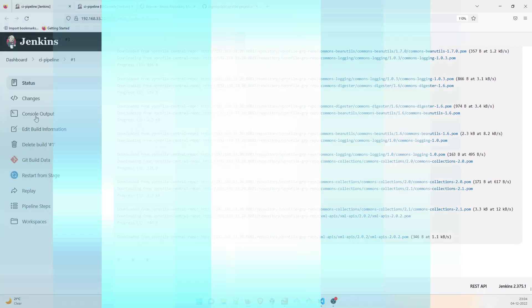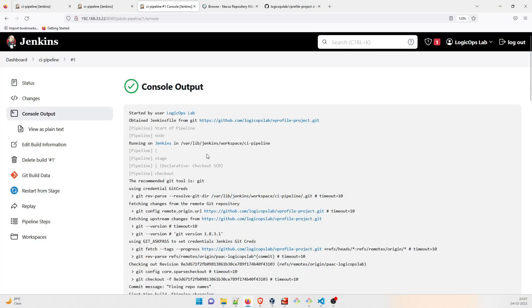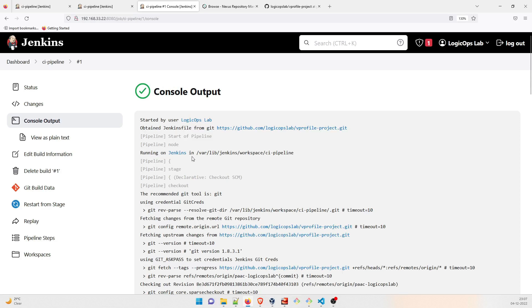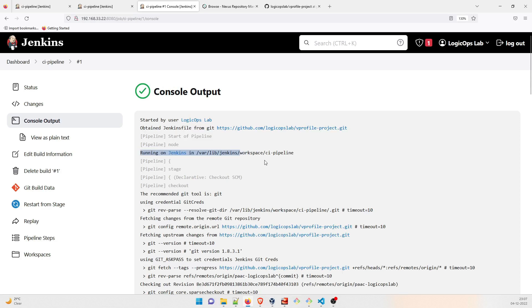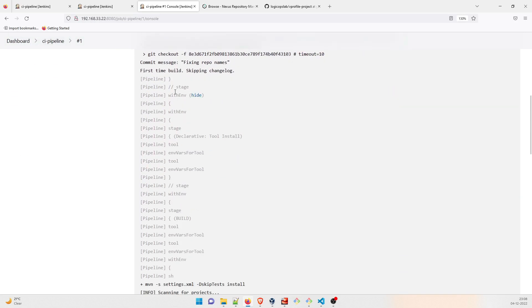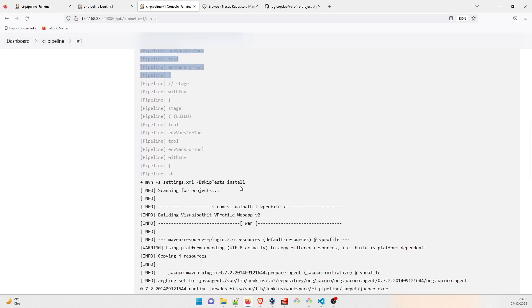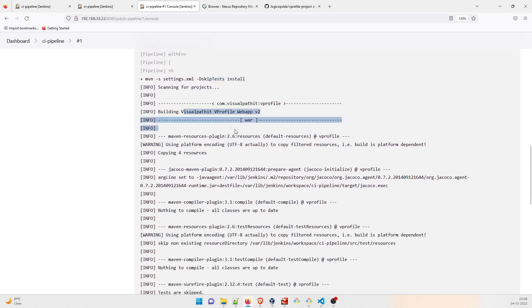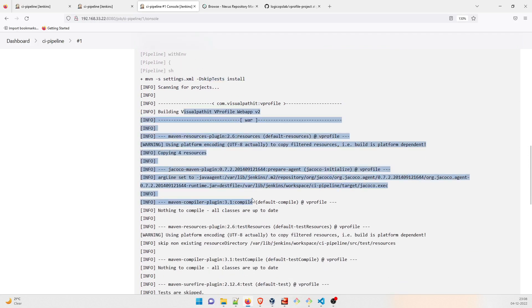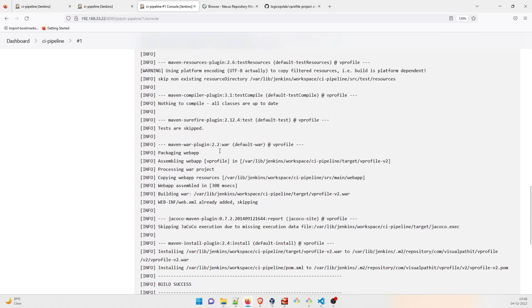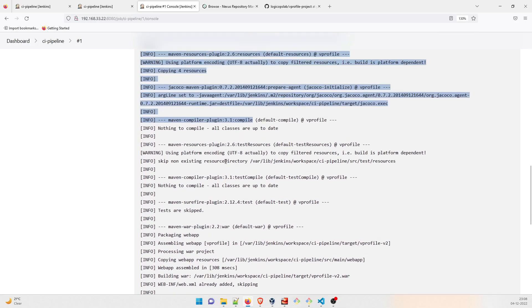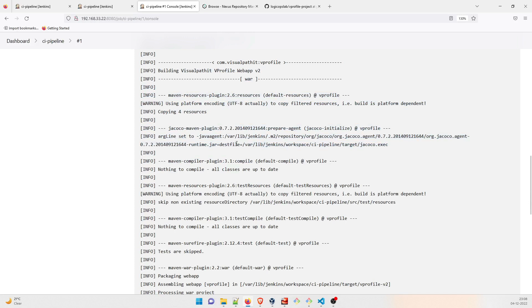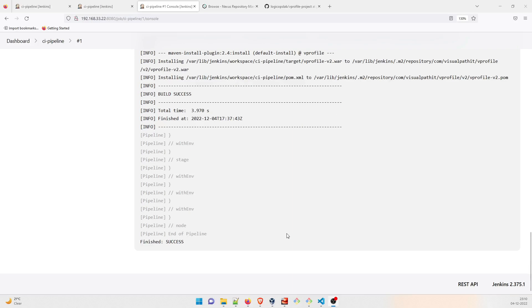All right. In the first, what is happening over here: obtain Jenkinsfile from this, which means that Jenkins was able to make a connection with Git. After that, running on Jenkins, this and this, recommended tool is Git, which is perfect, and we have already installed Git in our system. Perfect. There are a few stages. As of now, settings.xml, we are going to skip the test as of now. It's building this vprofile web app and it is going to download a few dependencies. Now this process can take a lot of time because for the first time it will download a lot of Maven artifacts and it is going to take two to three minutes depending on your internet speed. Okay, I have fast forwarded this video.